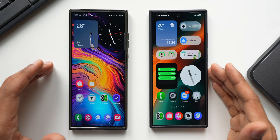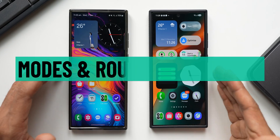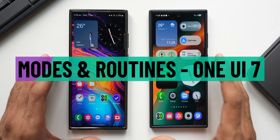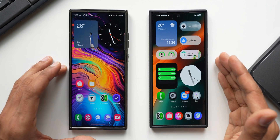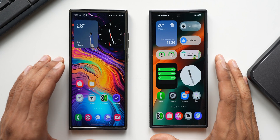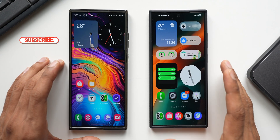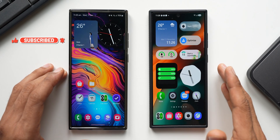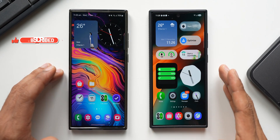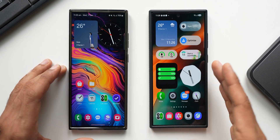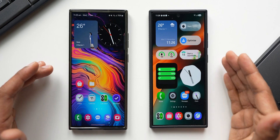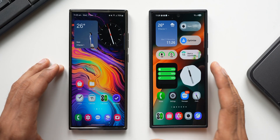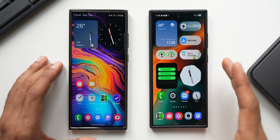Bixby Routines is a very powerful feature available on Samsung Galaxy phones, and most Galaxy phone users use this feature to automate their devices. Samsung keeps improving Bixby Routines with every iteration of One UI. This time on One UI 7, Samsung added some features and made some changes to the Modes and Routines feature, which we'll cover in this video.